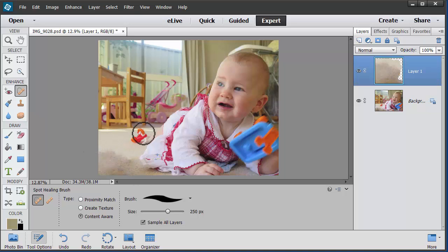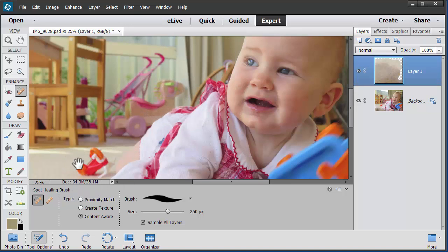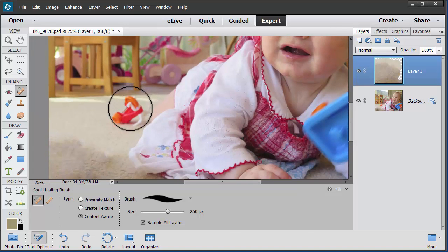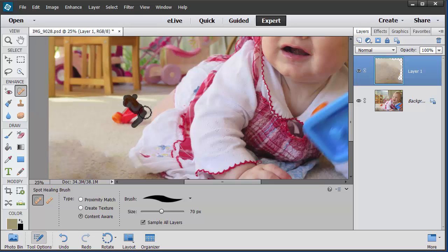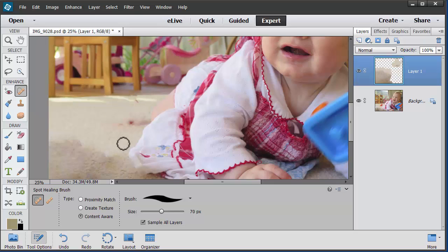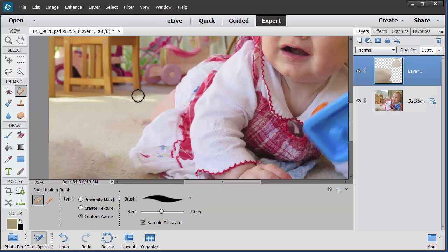Now let's also get rid of this little trike here. Make it smaller. The technique with this content-aware fill is to go over the whole item first, and then come back and repair some of the little bits and pieces. So there we go — we've cleaned up the carpet here.